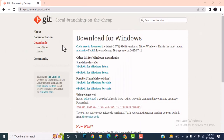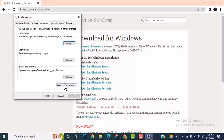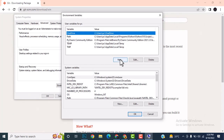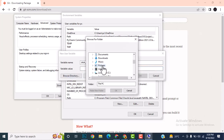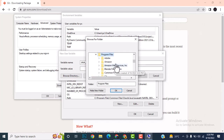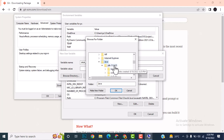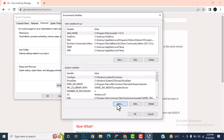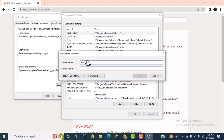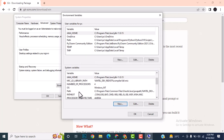Open Environment Variables and create a new variable. Give the name as JAVA_HOME. For the variable value, browse the directory — it's installed in the C drive under Program Files, under Java. Copy the JDK 11 path and click OK. The link will appear. Also click New in the system variables section and paste the same JAVA_HOME path.